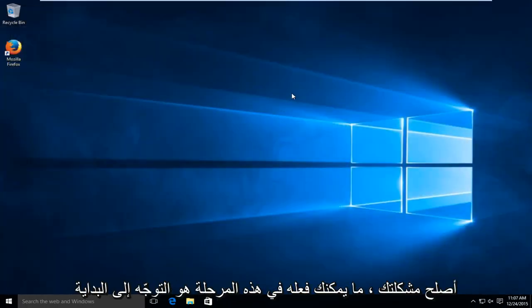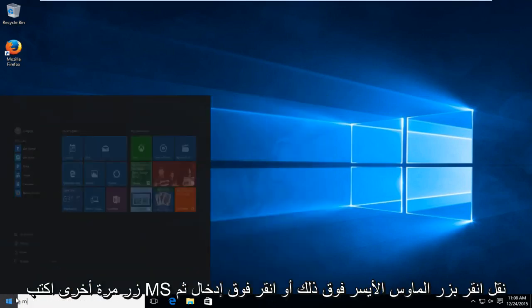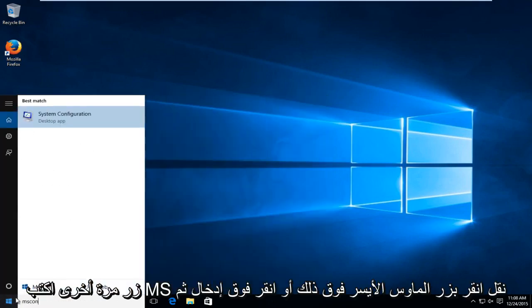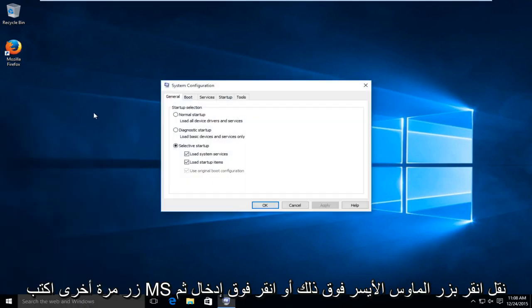If that still has not fixed your problem, what you can do at this point is head over to the start button again and type in msconfig. Left click on that or click enter.